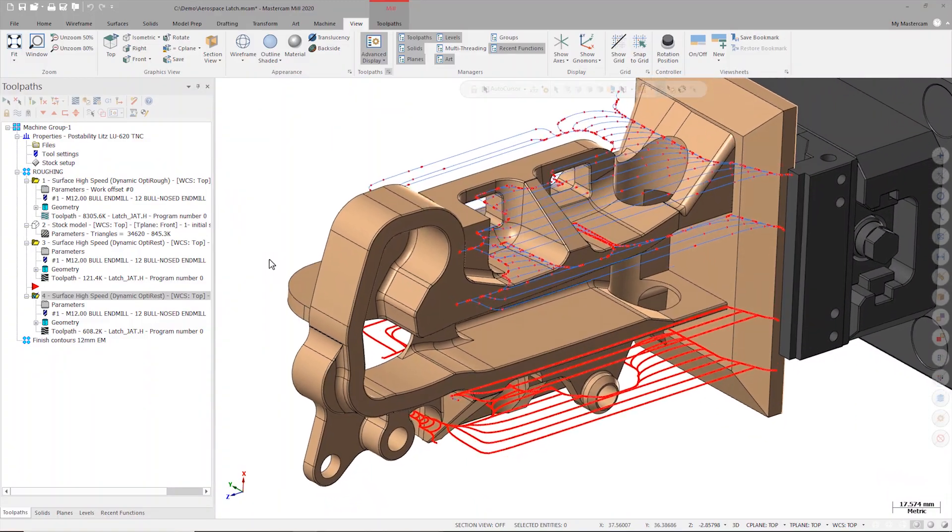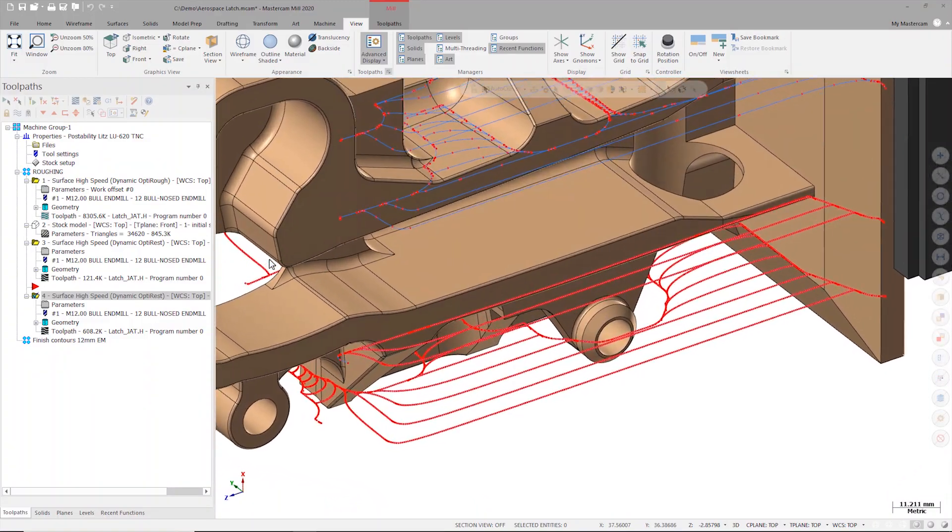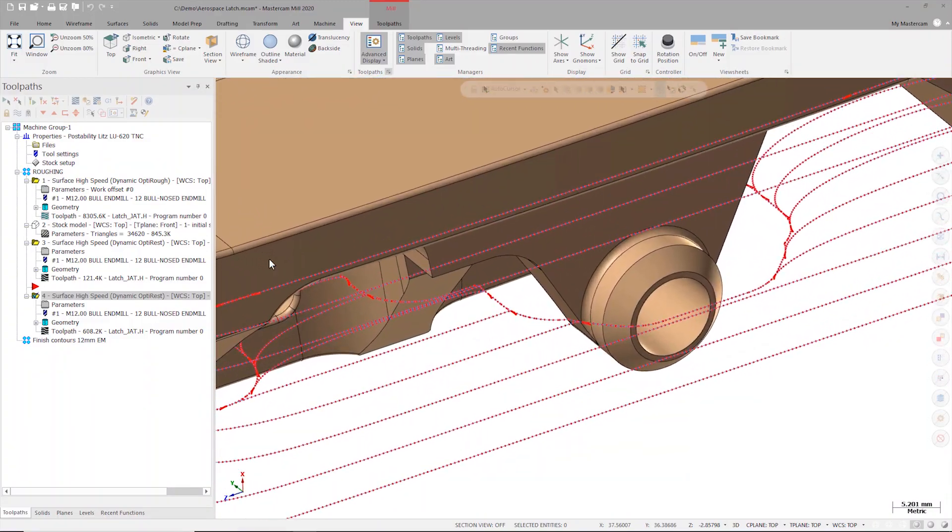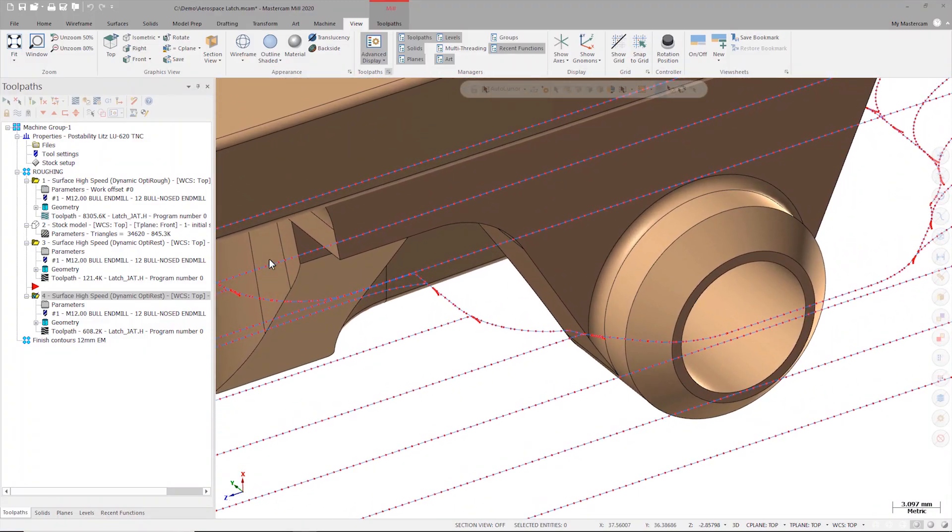If we look at the second toolpath, we can see that it's broken up into much smaller segments. Remember, this is the toolpath that was using a tighter tolerance and had arc filtering turned off.